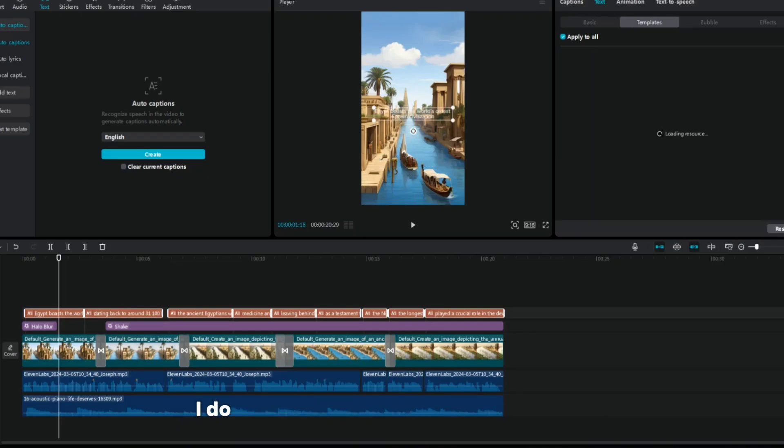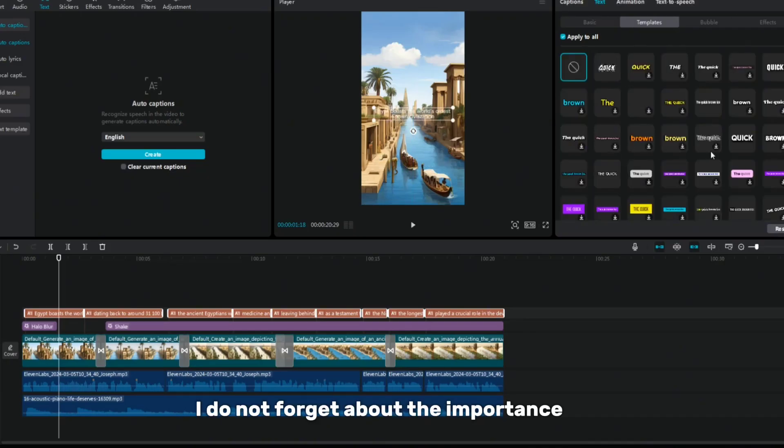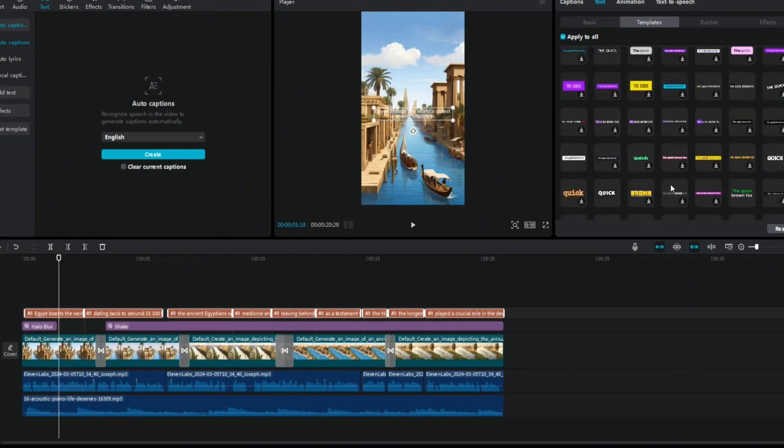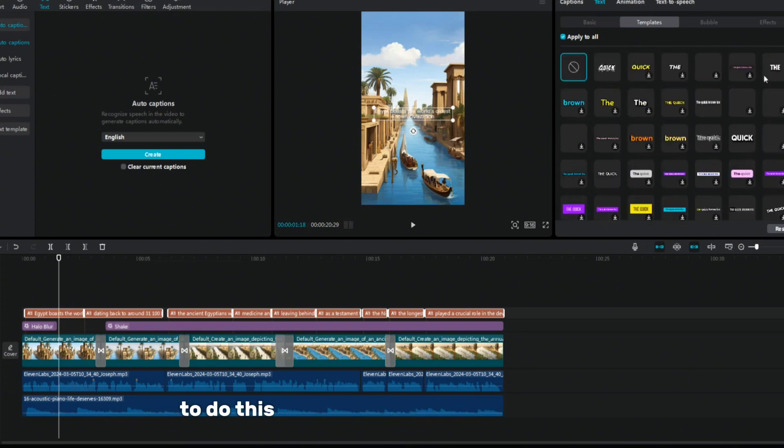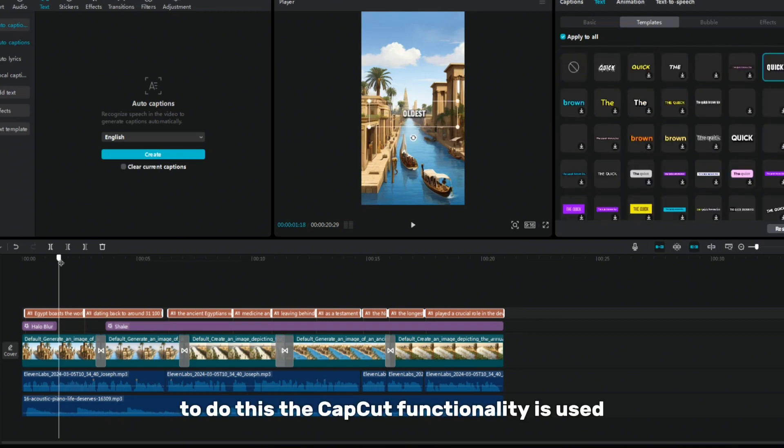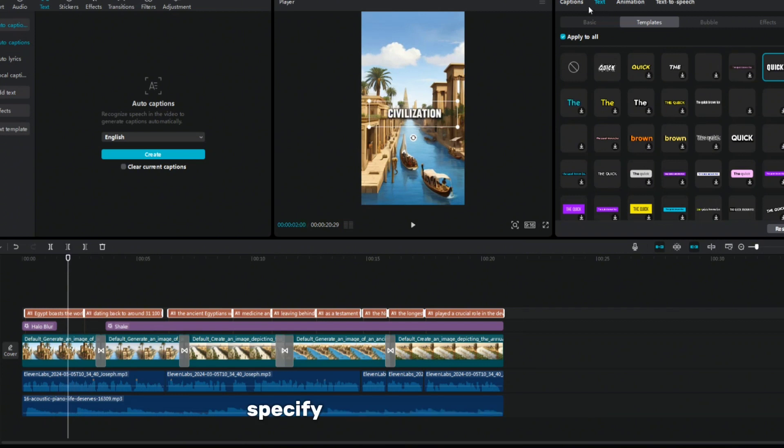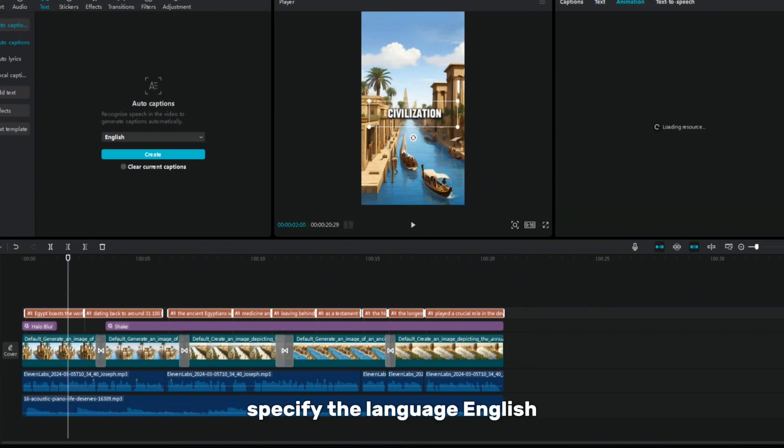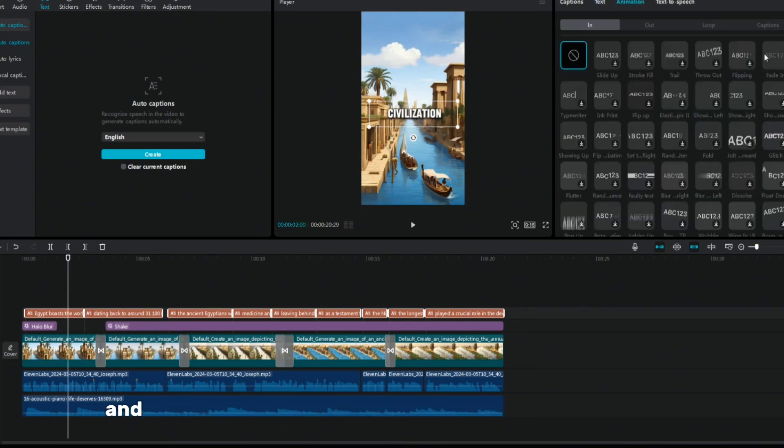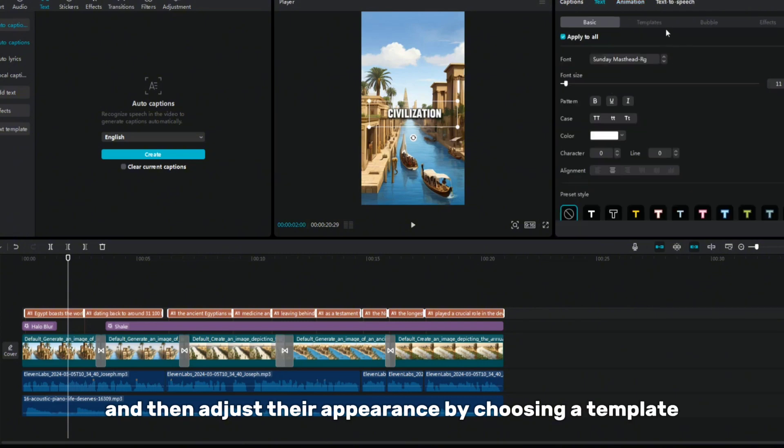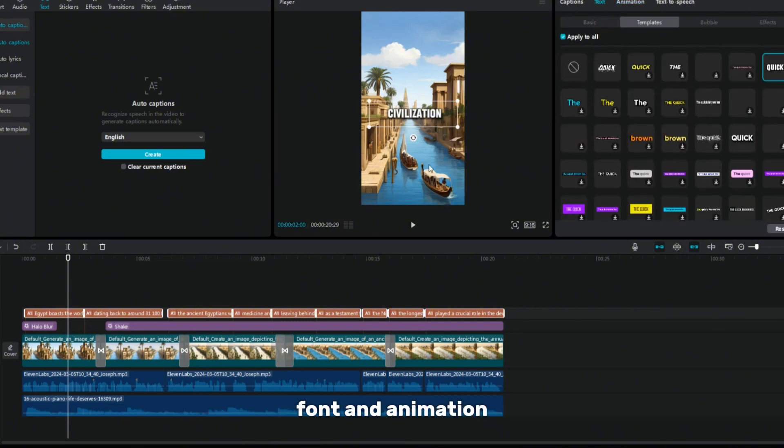And of course, I do not forget about the importance of adding subtitles. To do this, the CapCut functionality is used. In the text section, I select auto-captions, specify the language English, and then adjust their appearance by choosing a template, font, and animation.